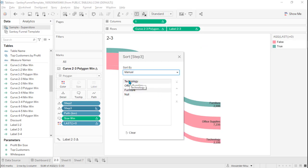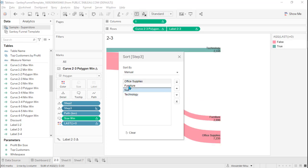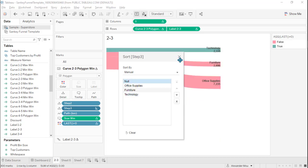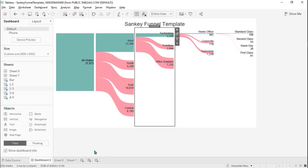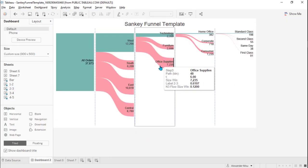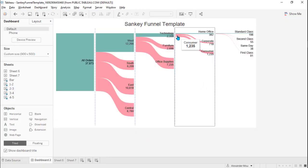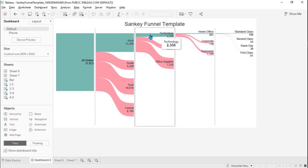Drag 'technology,' which is part of the valid branches with data, to the bottom. Put the null on top — something like this — and let's see whether it matches. That's good. We can see the size of the following steps now matches the size of technology.